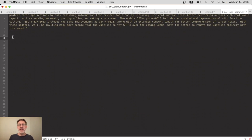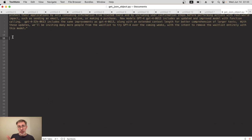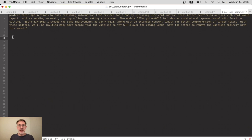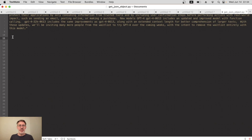When we use the ChatGPT API, we send at a minimum a model name and an array of messages. Well, now there's a new property that we can optionally send and it's called functions. Obviously in the function calling tutorial, we're going to use that functions property.